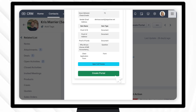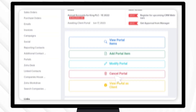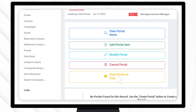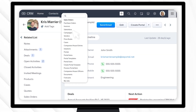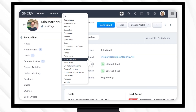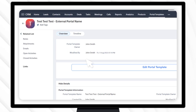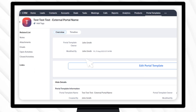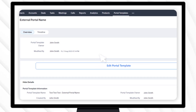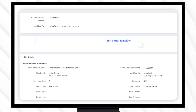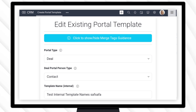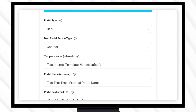ZE Portal Client Portals for Zoho CRM is extremely flexible and allows you to create an unlimited number of client portal templates, so you can have a template for every type of deal or client that you work with.